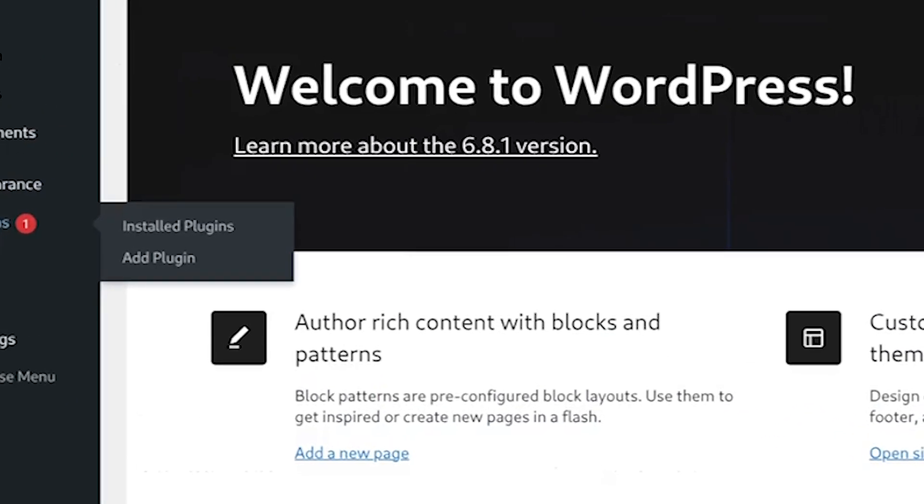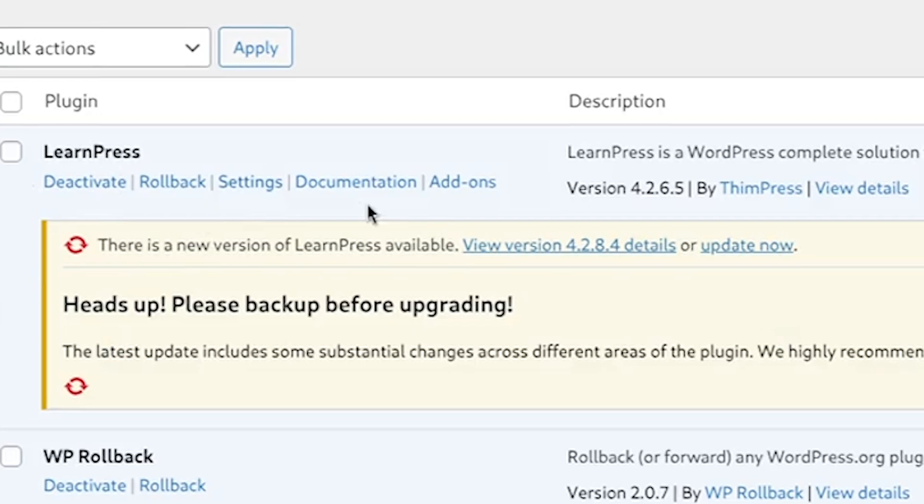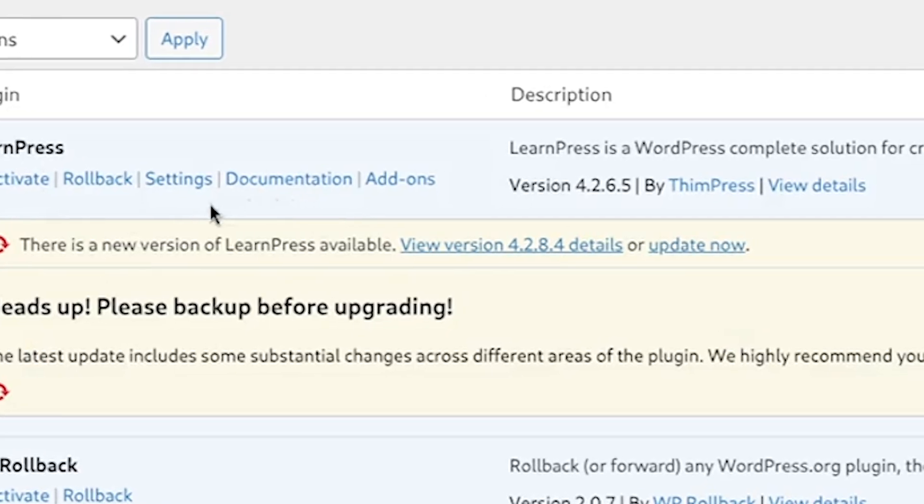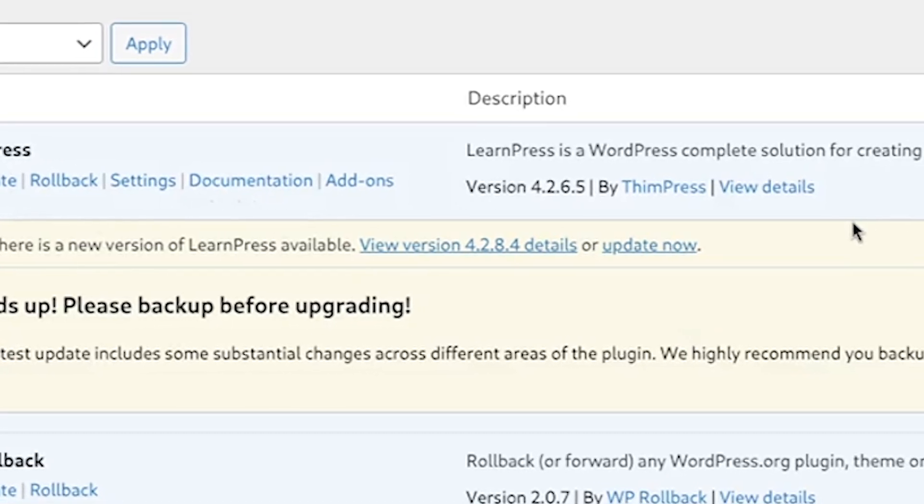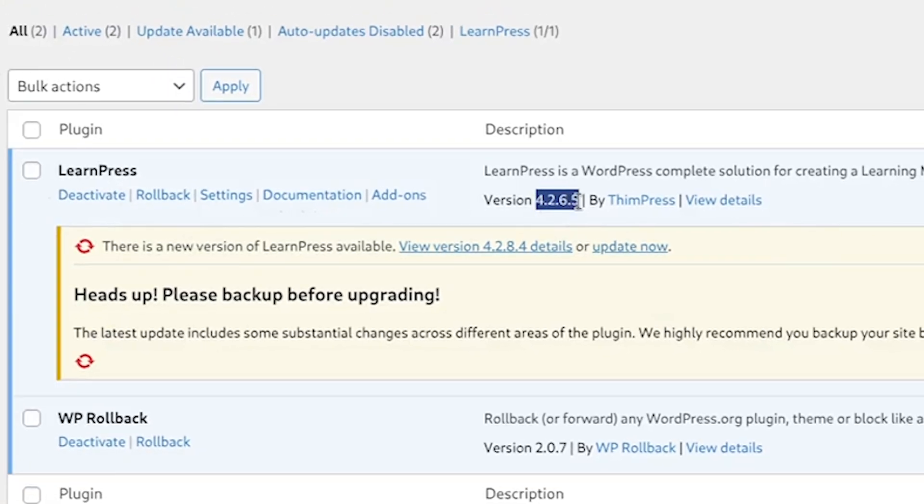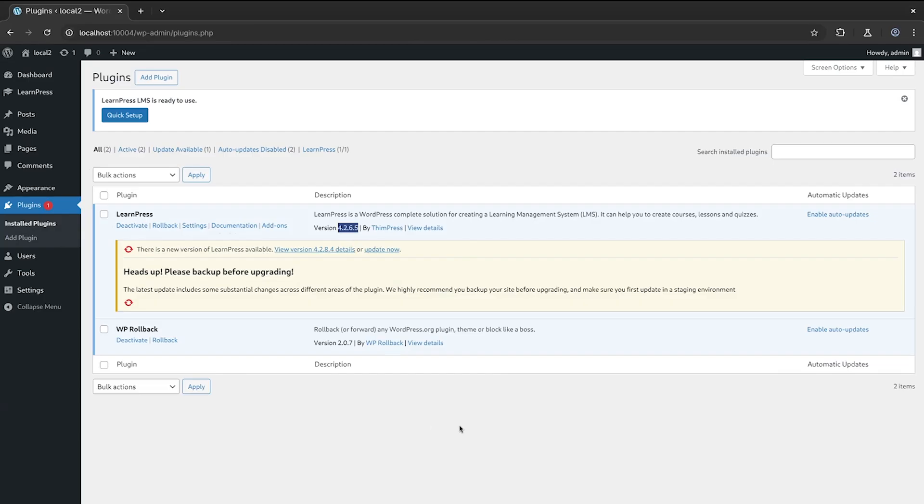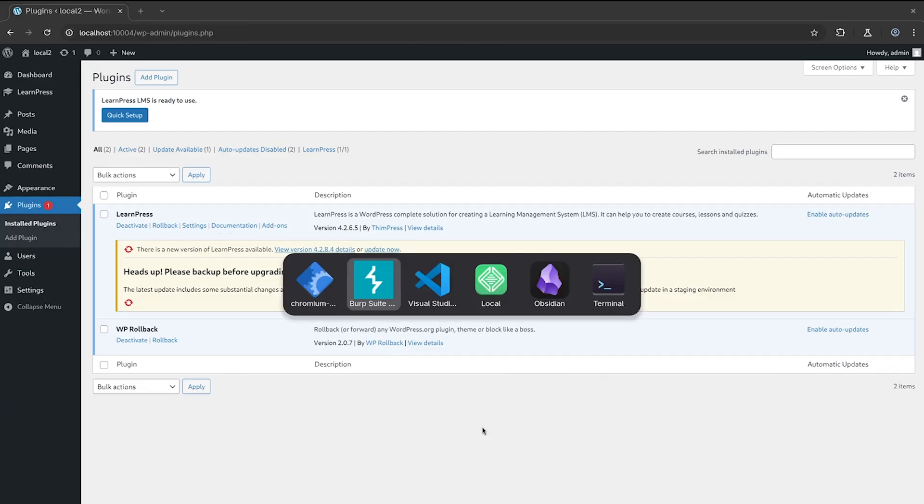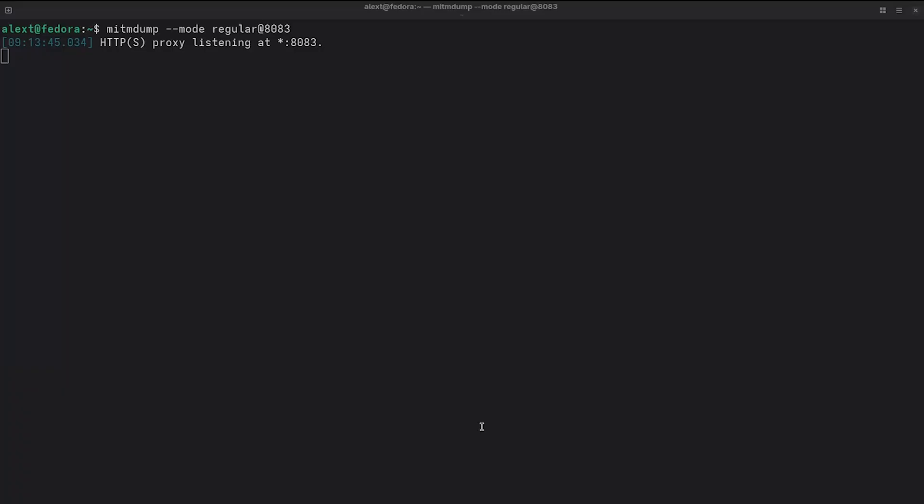Let's go over to plugins. And we can see that we have LearnPress installed, and it is the vulnerable version. I do have to do one thing here real quick, and that is to set up the mitmproxy. Oh, it's already set up. There it is right there in my terminal.